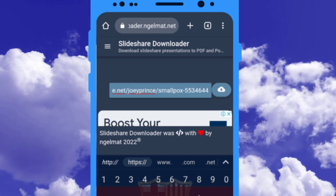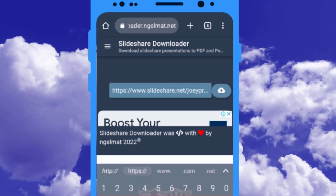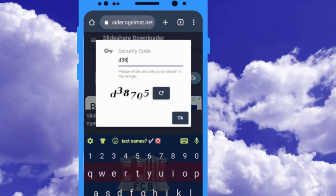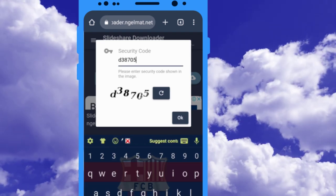Then, click on this download icon. Now, enter the security code correctly.